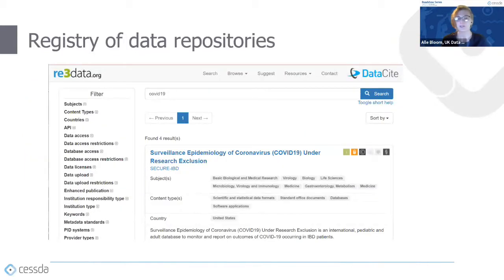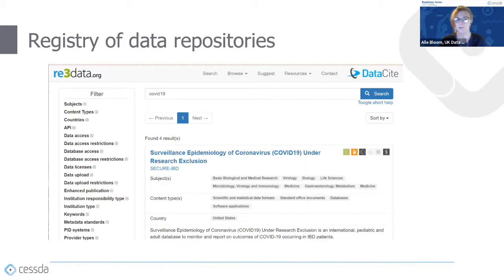You might also want to consult a registry of data repositories or archives — a tool that lets researchers search lists of many existing repositories. The example here is re3data.org, which lists over 2,000 data repositories from many different research disciplines. You can search by subject, content type, and country. It's really useful for finding trusted archives and data sources, and it also lets you filter by data access restrictions, so you can find repositories you'll actually have access to.